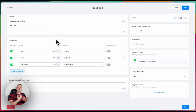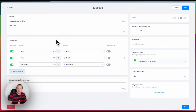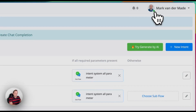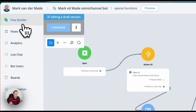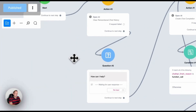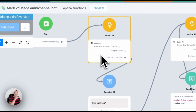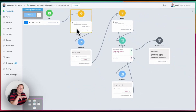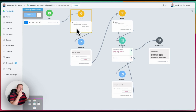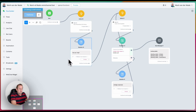Once all those parameters have been captured, inside the chat completion a so-called function call will be made to complete the chat completion itself. Let's take a look at a simple flow I built. The first step is just clearing the chat history from ChatGPT, because we need chat history enabled in order to loop around inside the chat completion until all parameters have been captured and then output them.